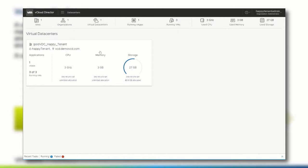After logging in to the tenant portal, we need to navigate to the virtual data center where the vApp should be deployed to.